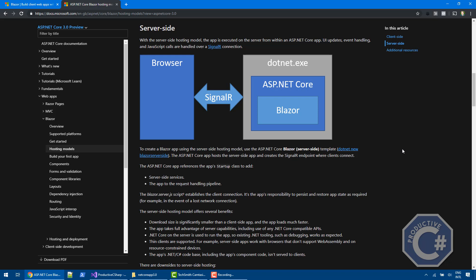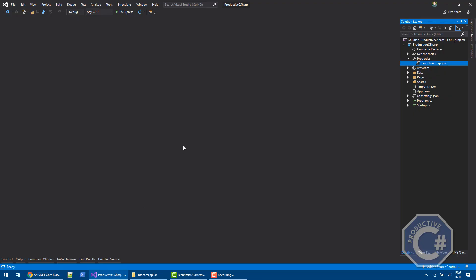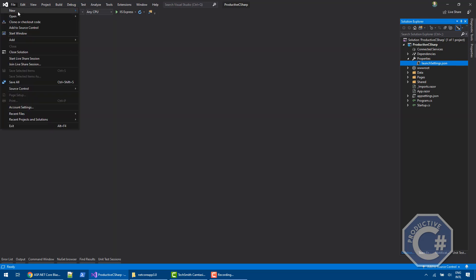So in order to start with Blazor, you need to install Visual Studio 2019 with a web workflow enabled. You need to install .NET Core 3 as well. When you do that, you will be able to do File, New Project.